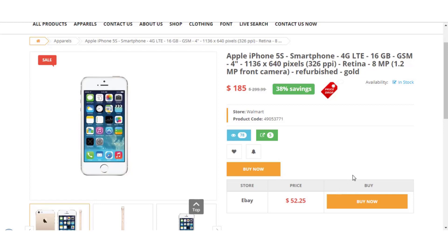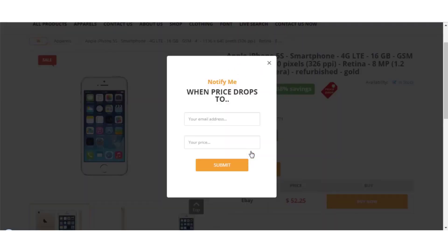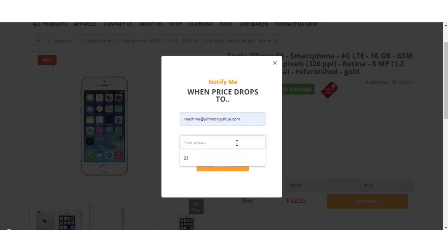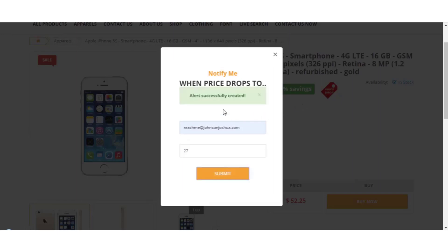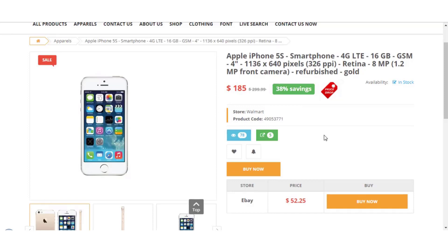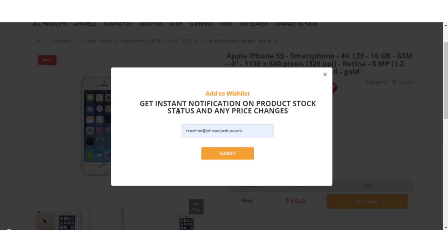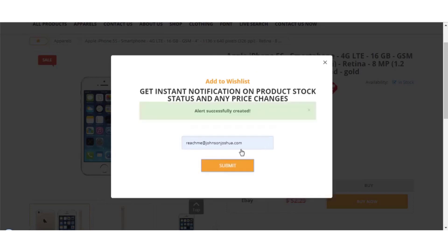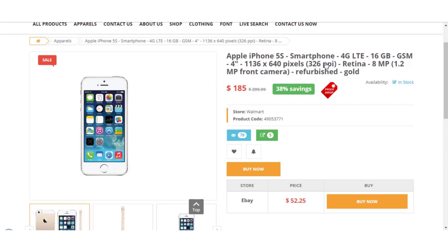Another feature is the price drop alert. Once a user clicks on it, they provide their email address and set a target price — for example, 'notify me when this drops to $27' — and hit submit. The alert is successfully created. A user can also add a product to a wish list to get instant notifications on stock status and any price changes, with their email also entered into the alert system.